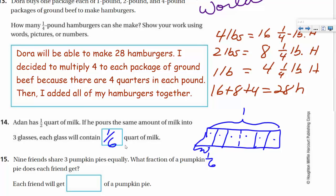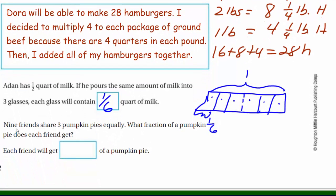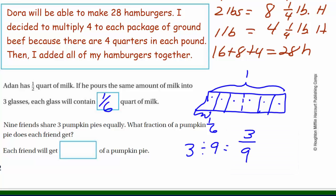Last problem: nine friends share three pumpkin pies equally. What fraction of pumpkin pie does each friend get? Three is our dividend and nine is our divisor, so we write three over nine. We have a common factor of three: divide out three from both top and bottom, giving us one third. Each friend will get one third. And as always, live long and prosper!